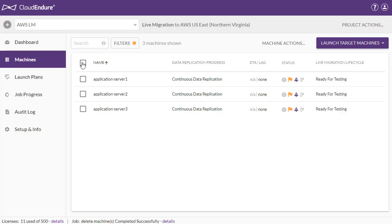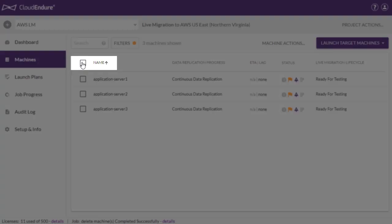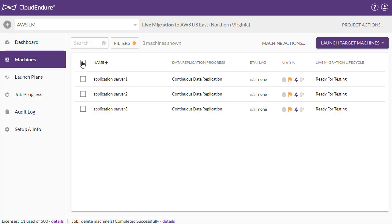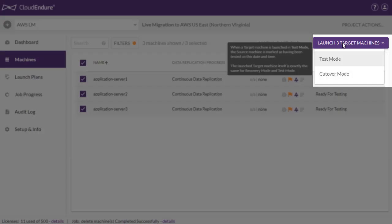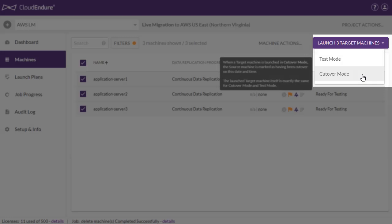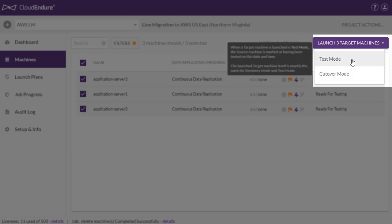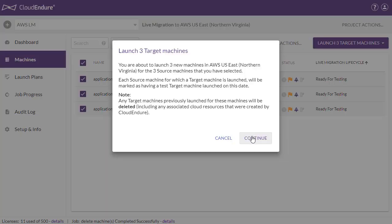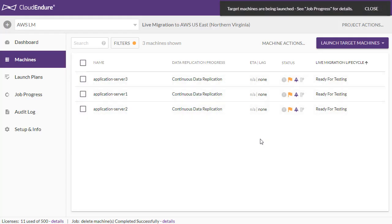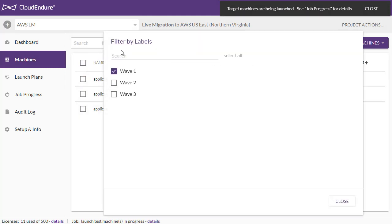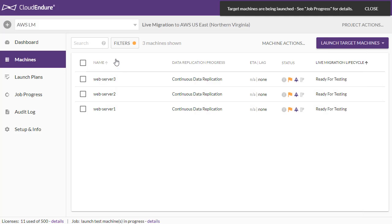To launch Wave 1, check the box next to the Name column to select All Machines and click on the Launch Target Machines button. The machines can be launched in Test mode or Cutover mode. We will launch the machines in Test mode. Once these machines have been successfully launched, we repeat the process for Wave 2 and Wave 3.